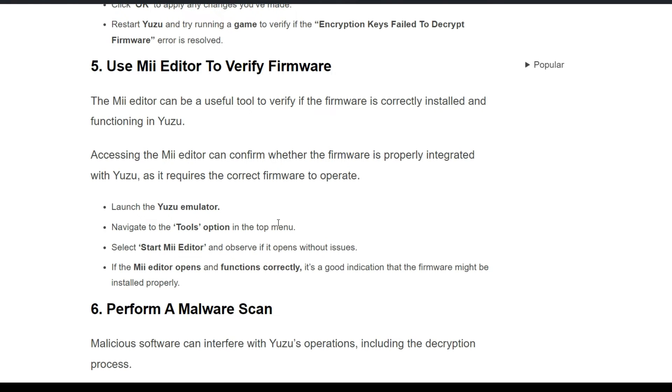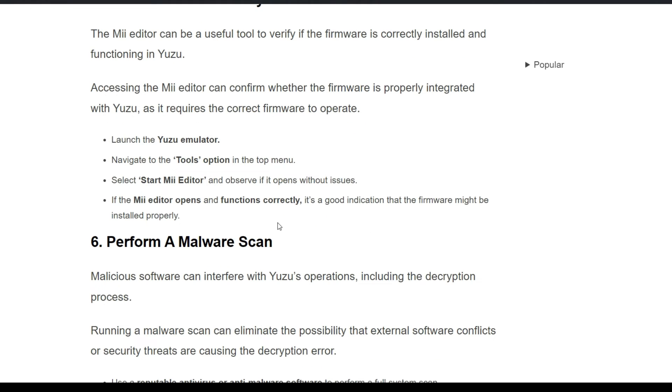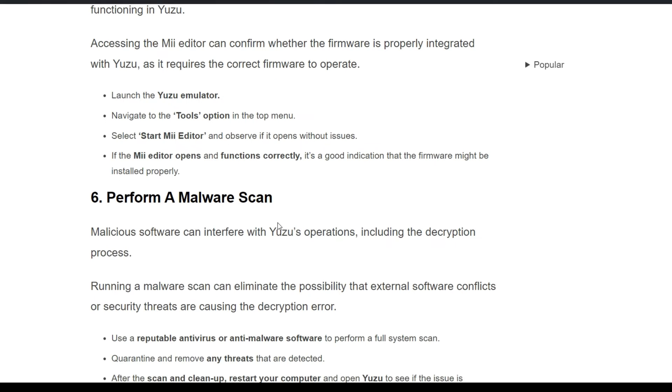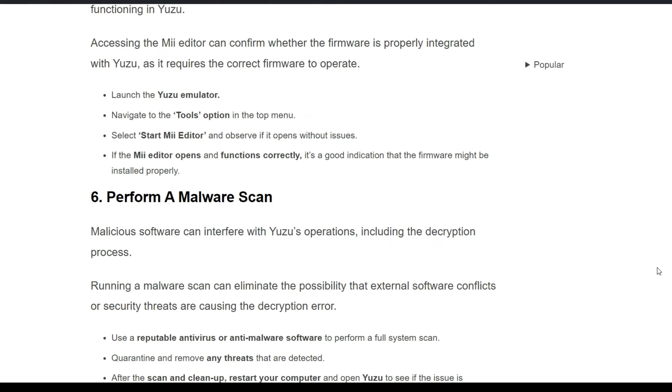Launch the emulator and navigate to the Tools option in the top menu and select Mii Editor. Observe if it opens without issues. If the Mii Editor opens and functions correctly, it's a good indication that the firmware might be installed properly.